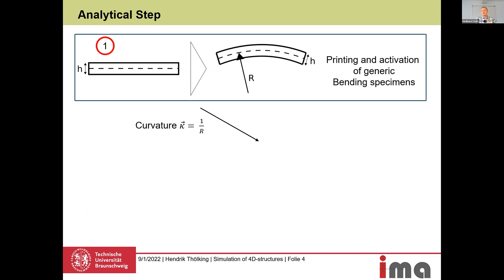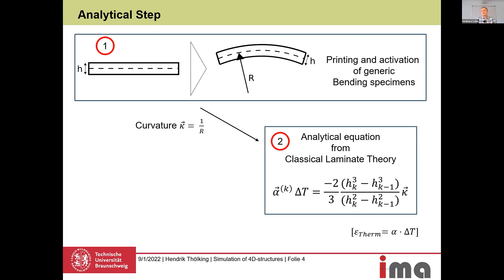The curvature is then directly attributed to the used material, the used printer, and the used activation. We want to use this parameter to simulate our structure, but we can't directly allocate curvatures in FE simulation programs like Abaqus or ANSYS. So we have to translate this using an equation from the classical laminate theory.